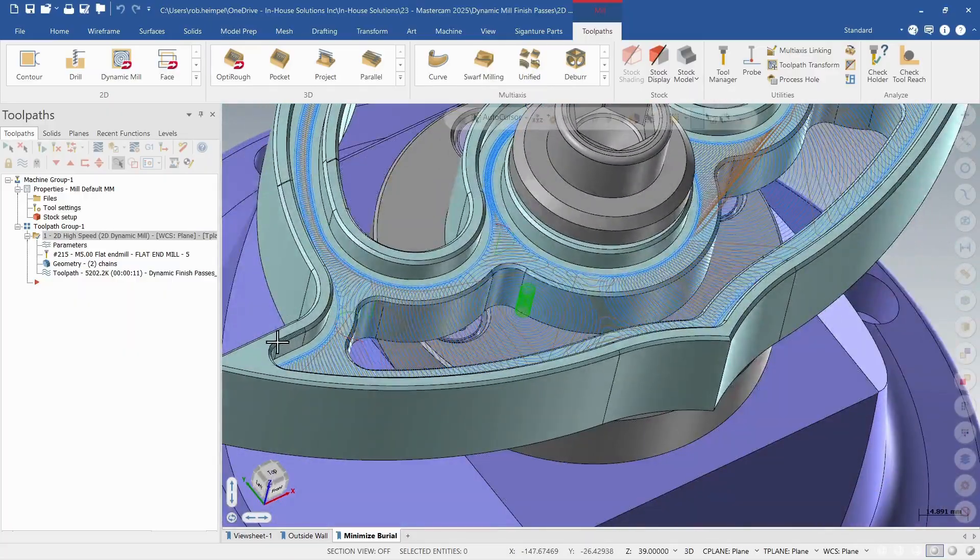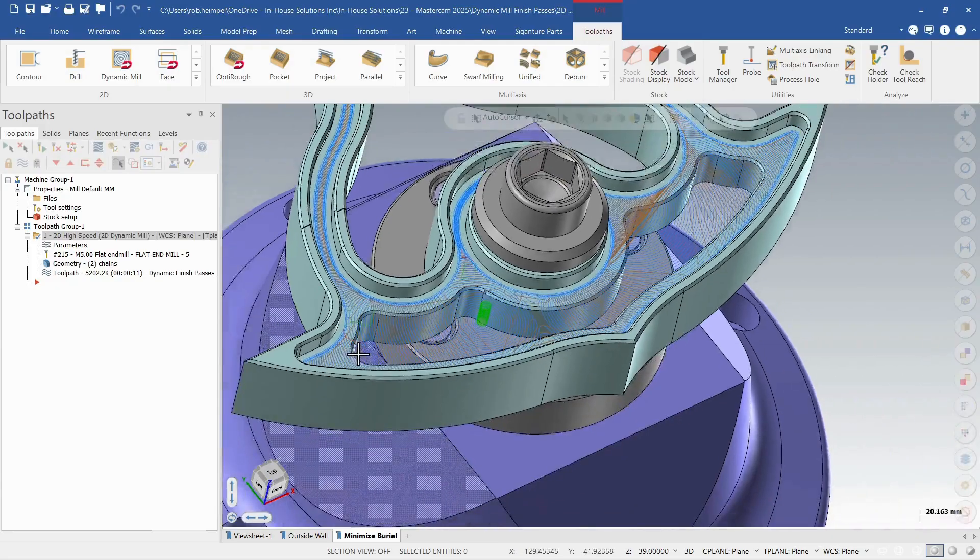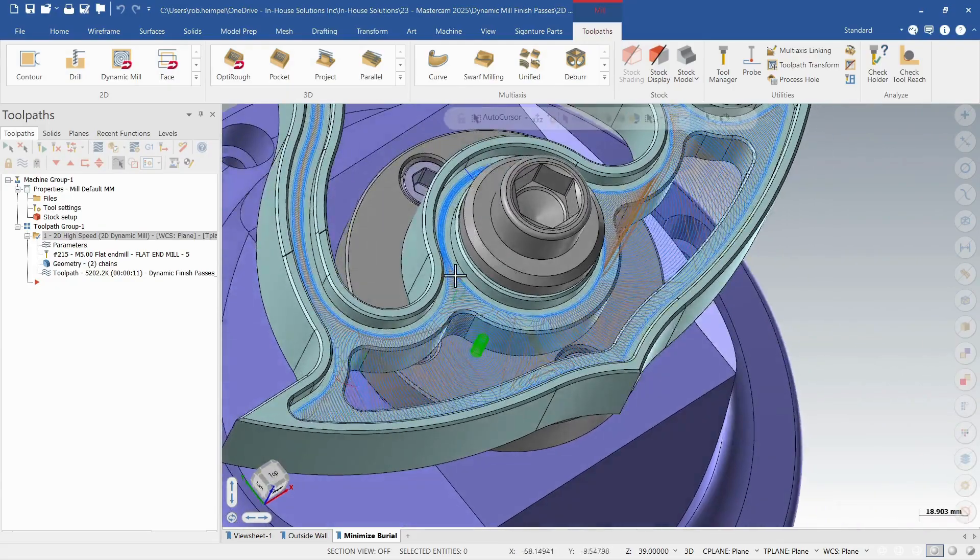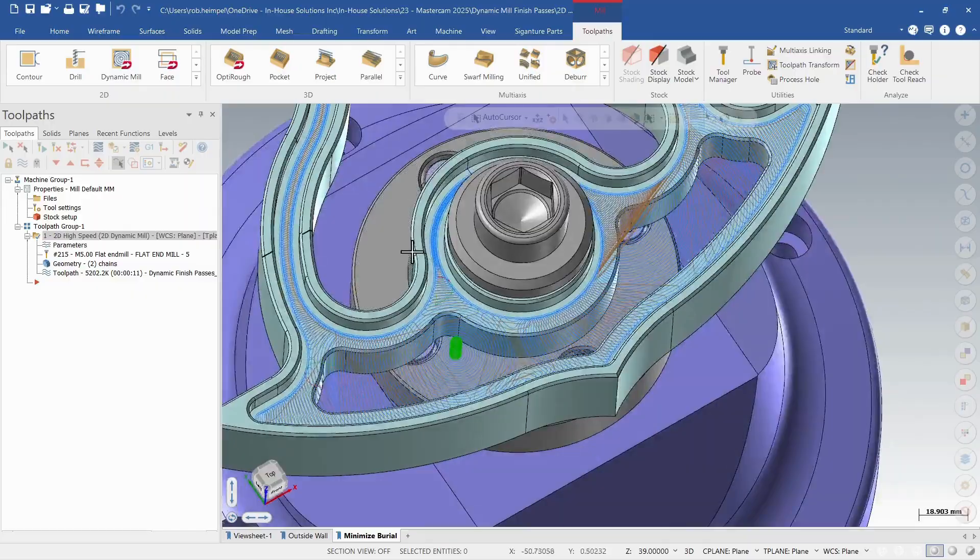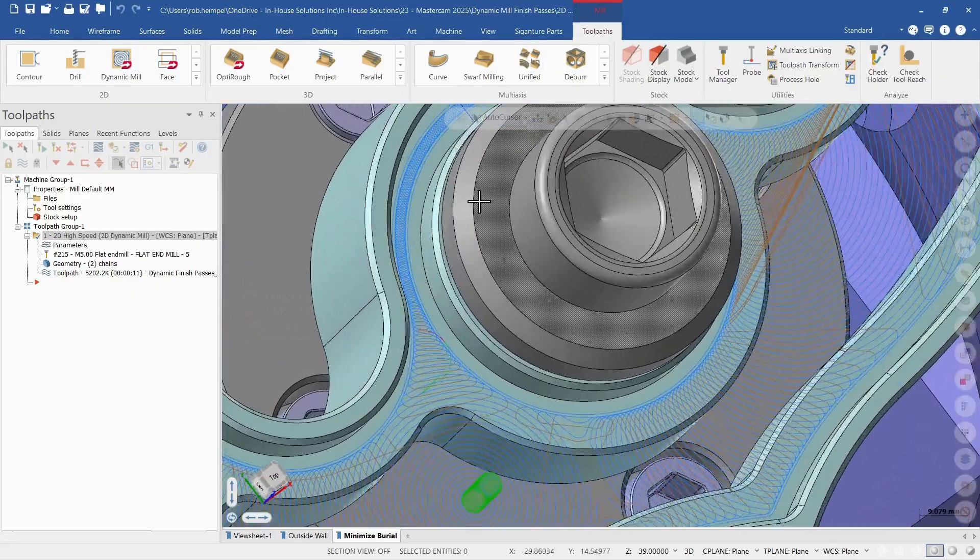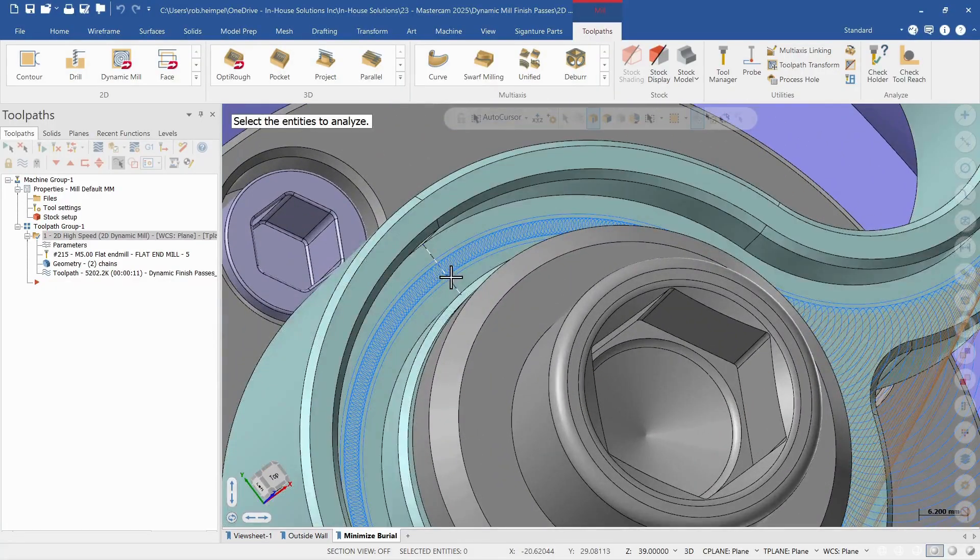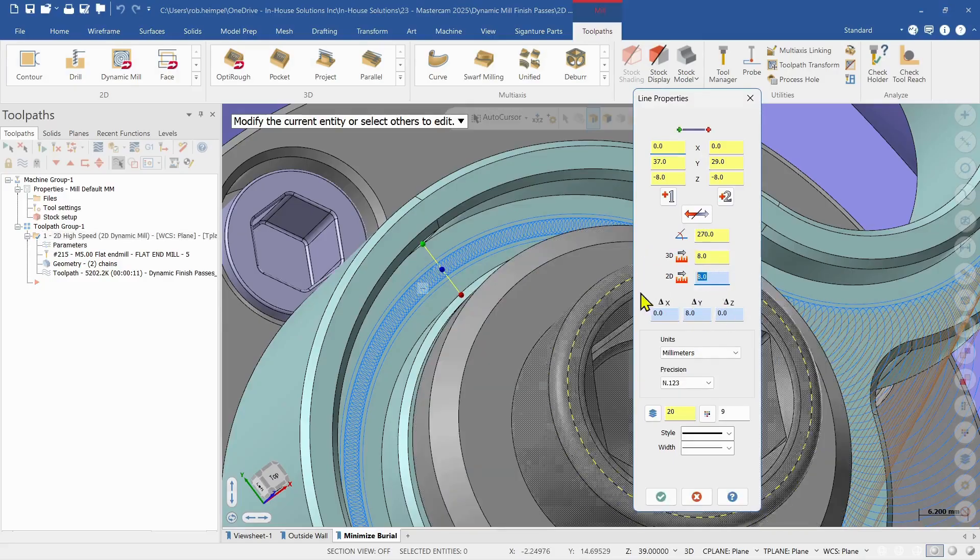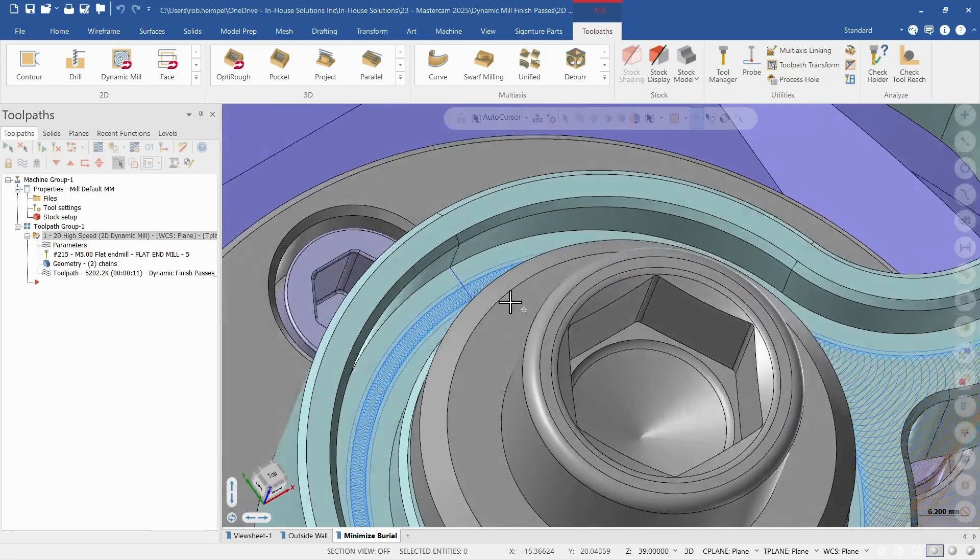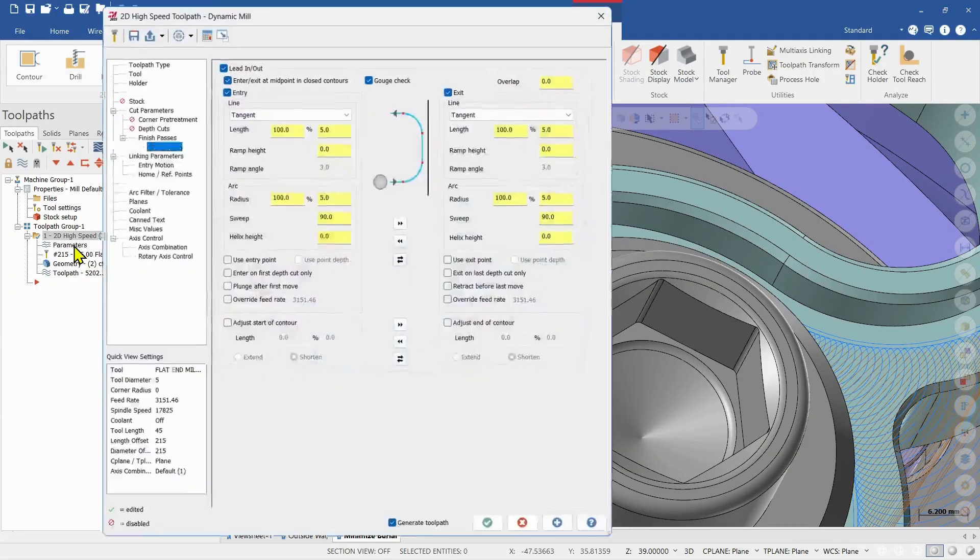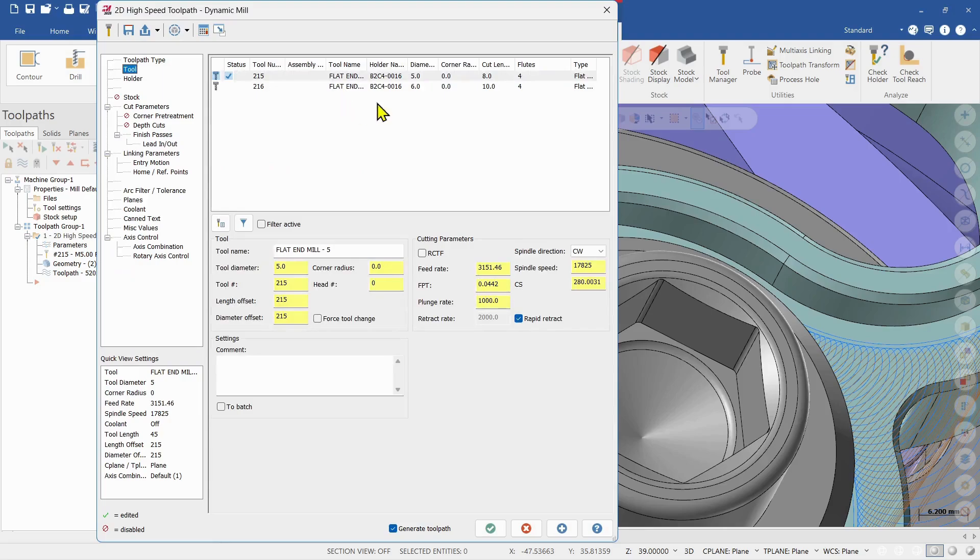I want to look at one more thing within this toolpath and we're going to focus on this portion of the operation. It's doing this in this area here and if I analyze this, this is 8 mil wide. So let's go back in and this time I'm going to use a little wider tool. So I'm going to use a 6 mil tool.